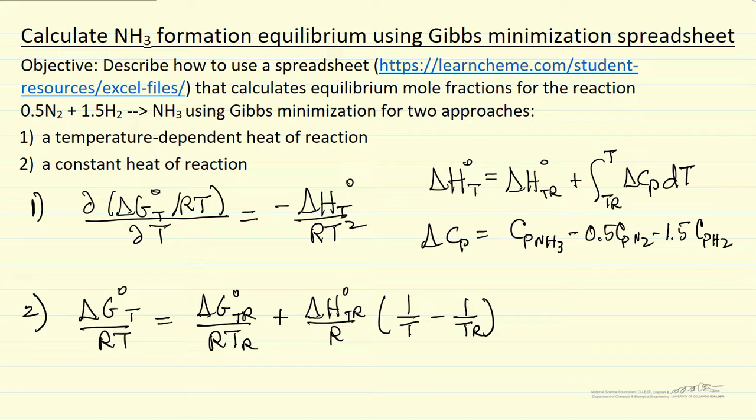I'm going to describe a spreadsheet that does the equilibrium calculation for the ammonia formation reaction. It does it by minimizing the Gibbs free energy, and the spreadsheet uses two approaches.